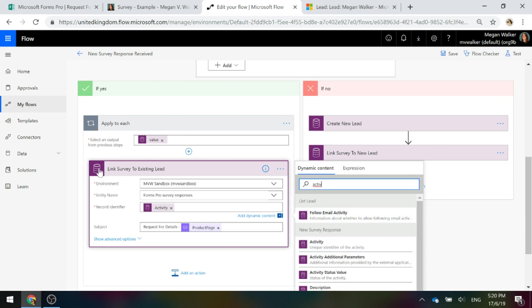Now, when you first add this action, this apply to each won't be there. So don't try and look for that. Just go ahead and put in the action of update a record.